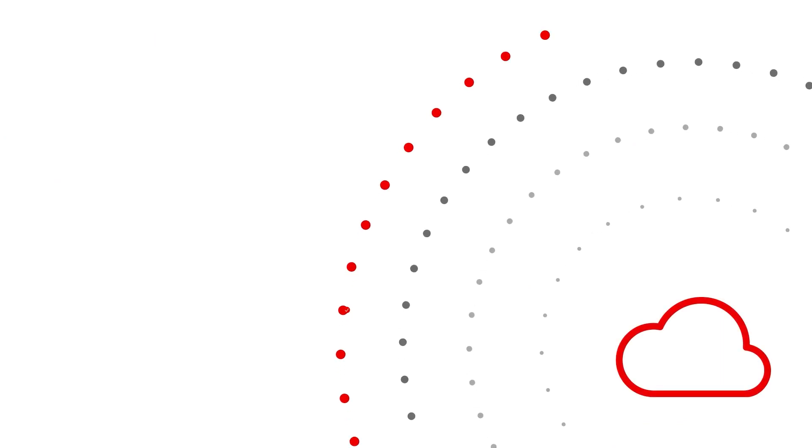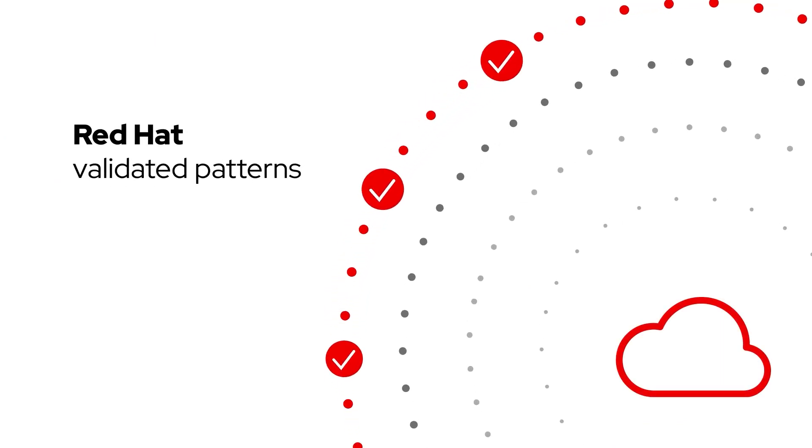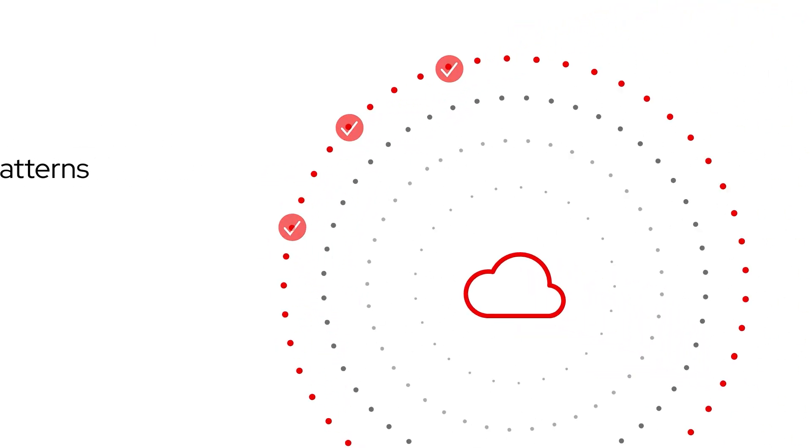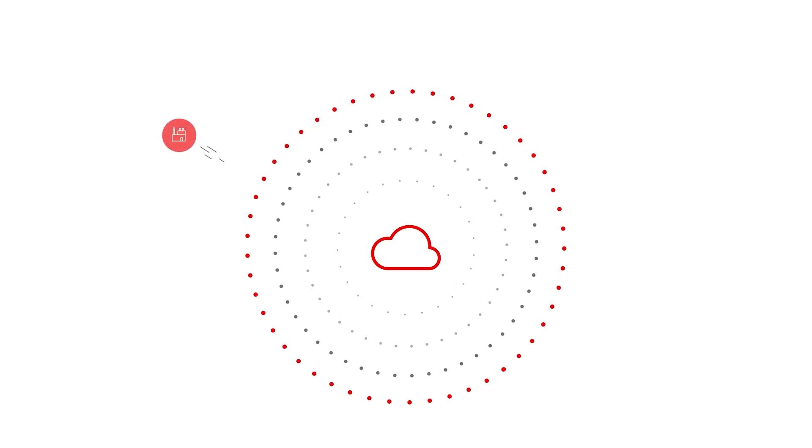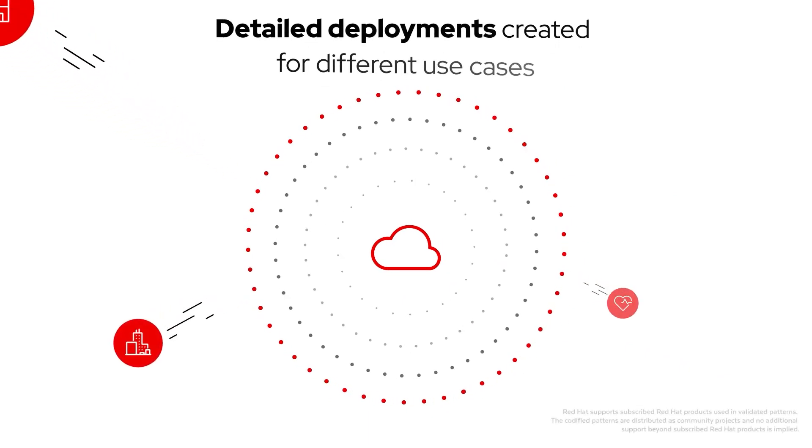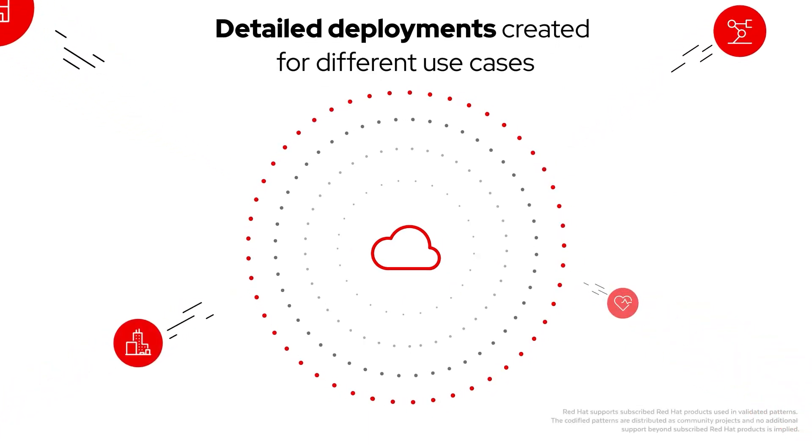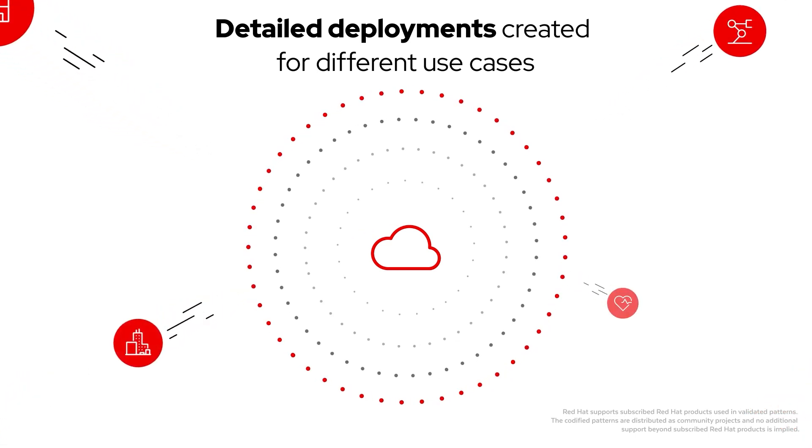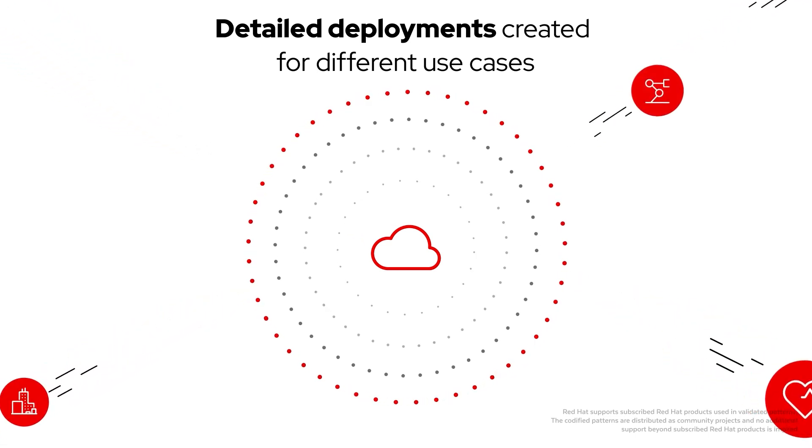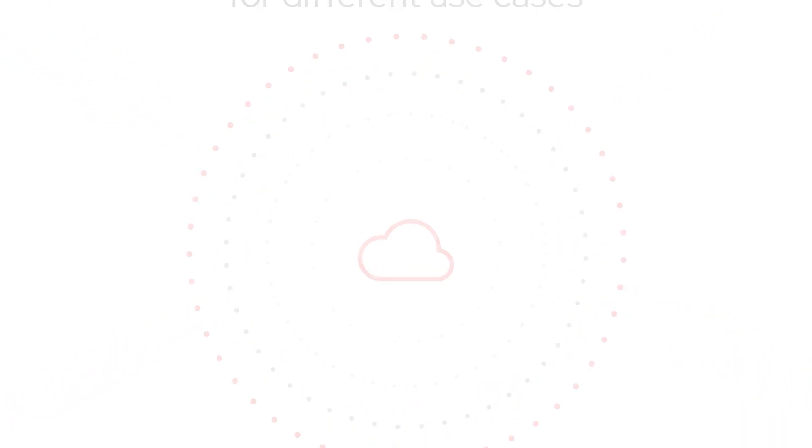Then we discovered Red Hat's Validated Patterns. Available through an open-source community-powered project developed by Red Hat, these patterns take the guesswork out of building a distributed architecture with detailed deployments created for different use cases.